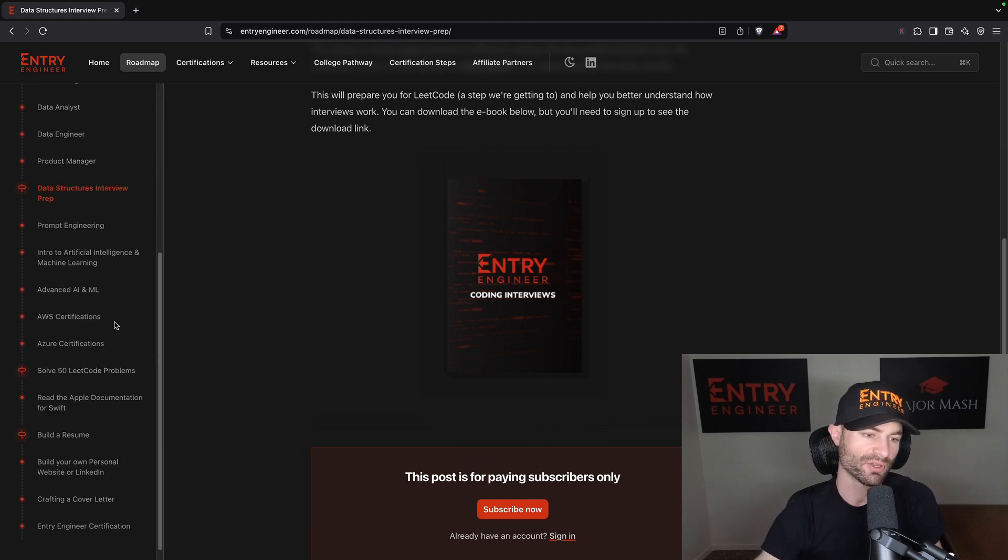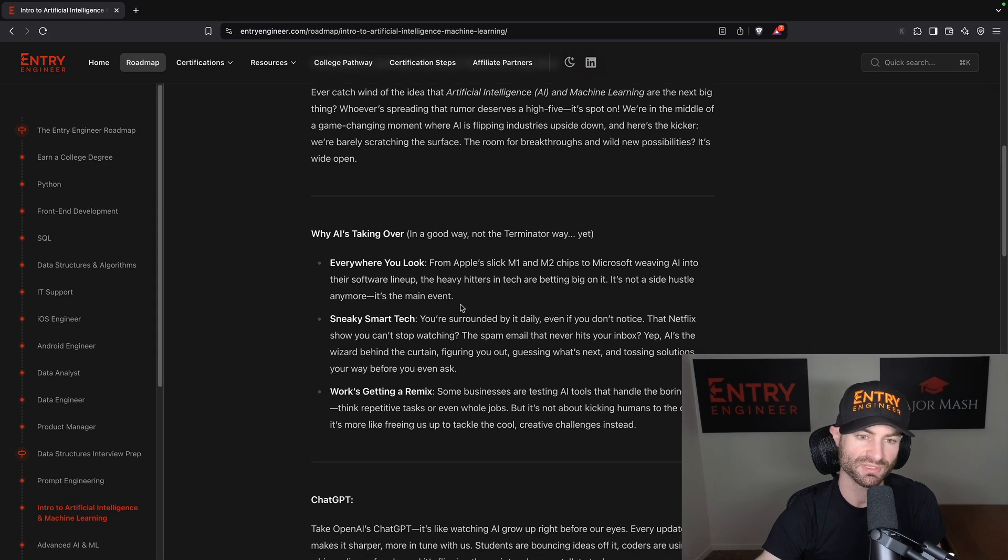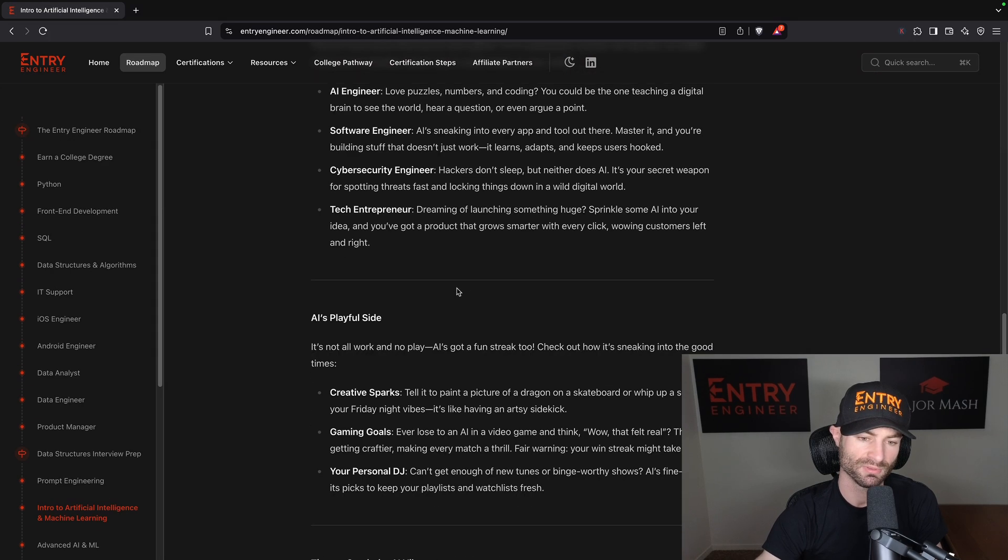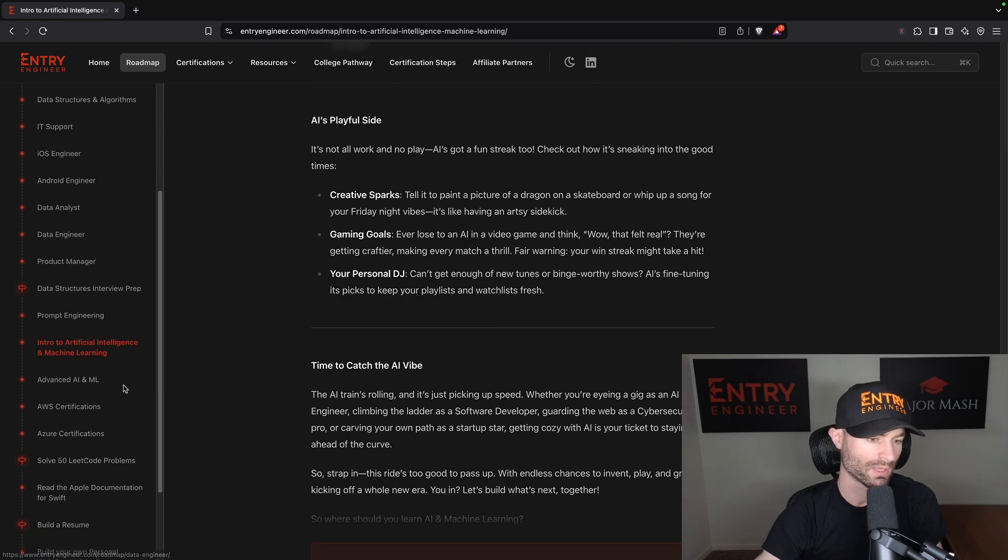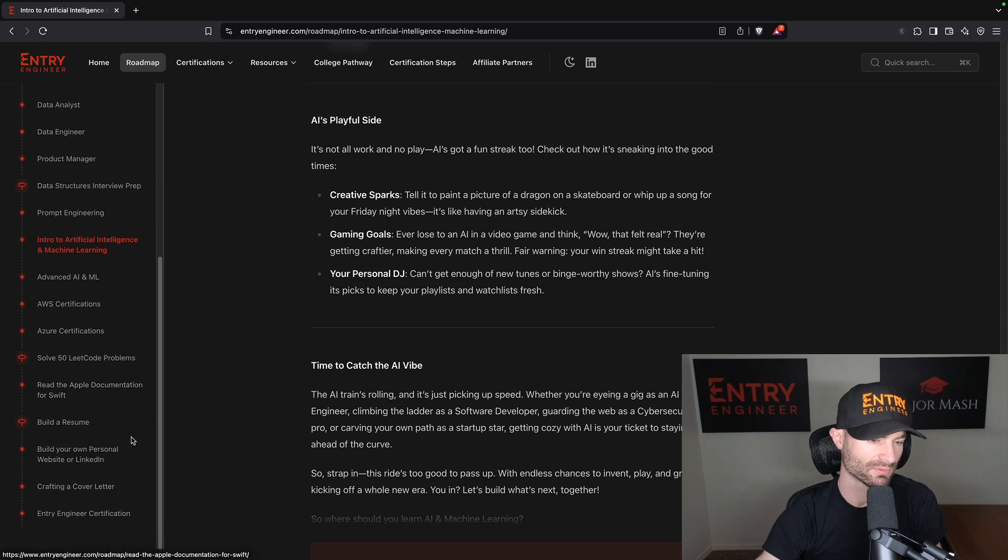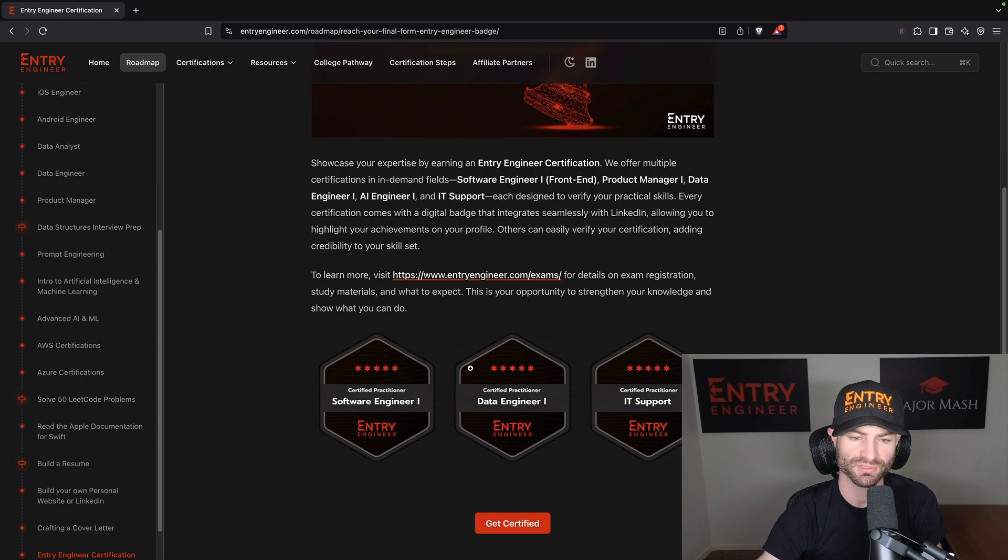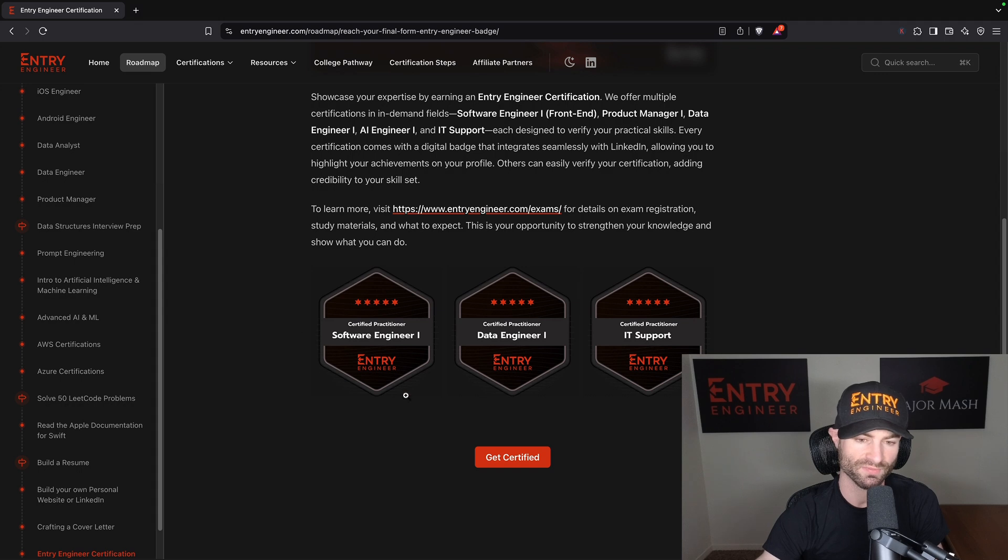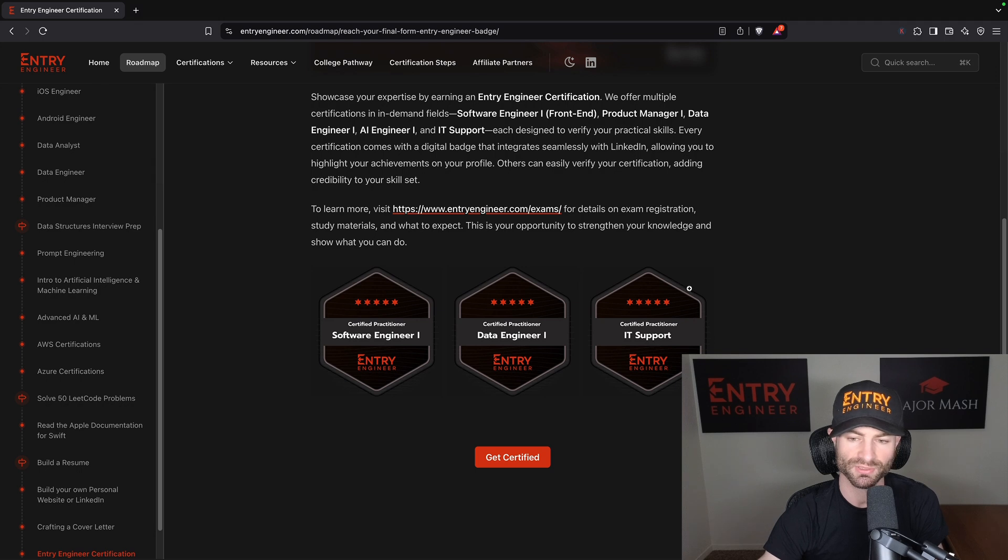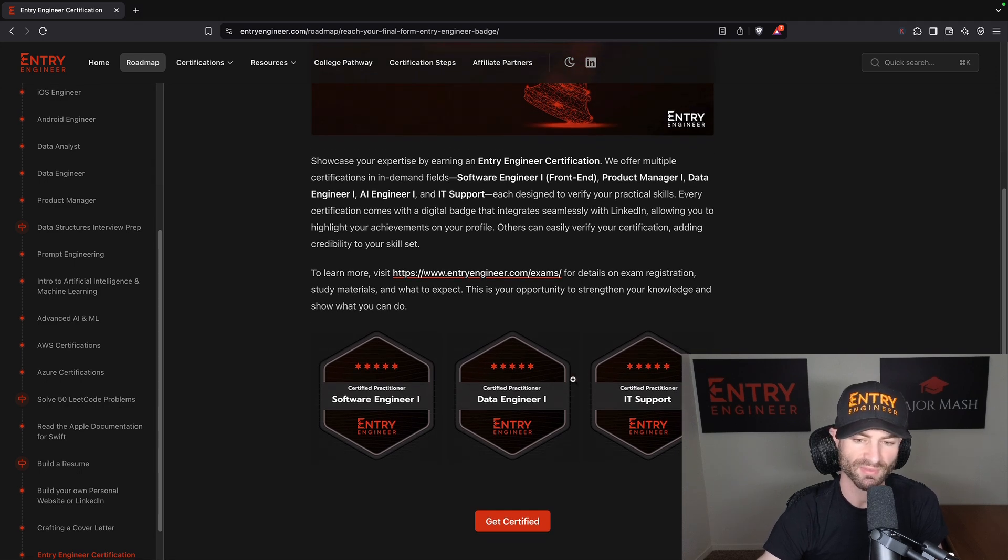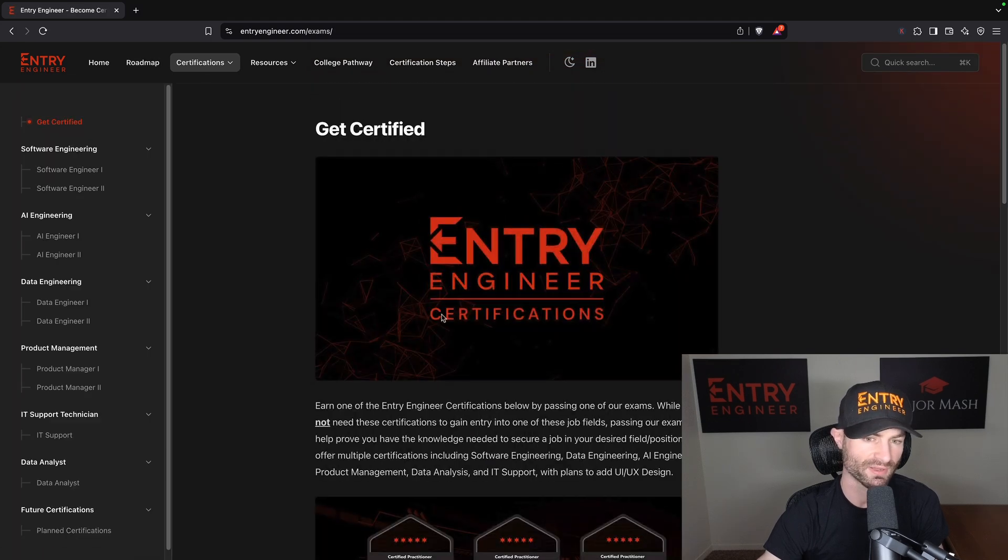And down here you got your AI stuff, like introduction to artificial intelligence. I go over how AI is the next big boom and have a little write-up here. And down here there's a lot more good stuff. You click 'Your Engineer Certifications.' Here are the badge concepts for the Entry Engineer certifications right here: Certified Practitioner Software Engineer 1, Certified Practitioner Data Engineer 1, Certified Practitioner IT Support. You're supposed to be able to magnify these - I'll fix that later. And then you click 'Get Certified' and that'll bring you to the certification page.